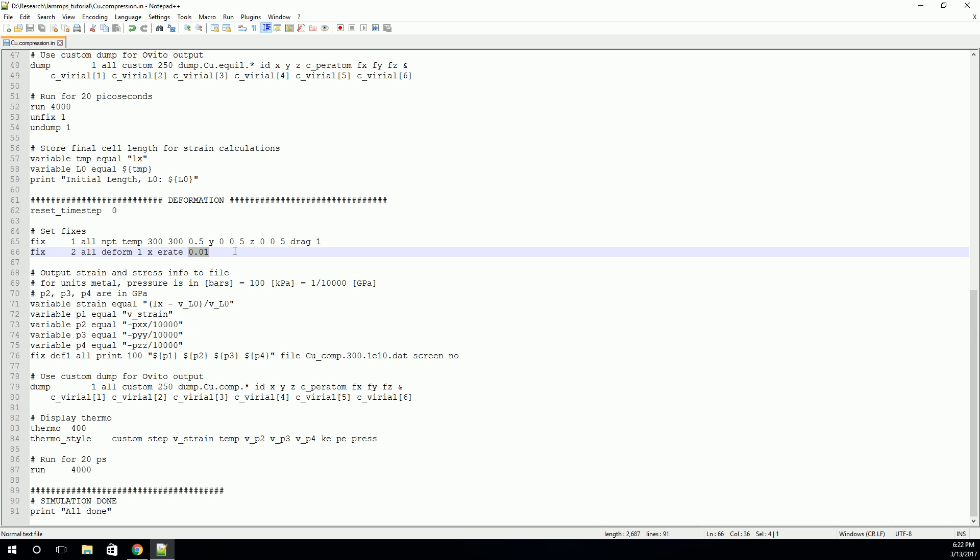So, in other words, every time step, that box will be strained so that this strain rate is achieved. It'll be strained by just enough. It'll be reshaped by just enough so that we get this constant engineering strain rate. And that should be negative for compression. Okay. So those are the two boundary conditions we need for the deformation step.